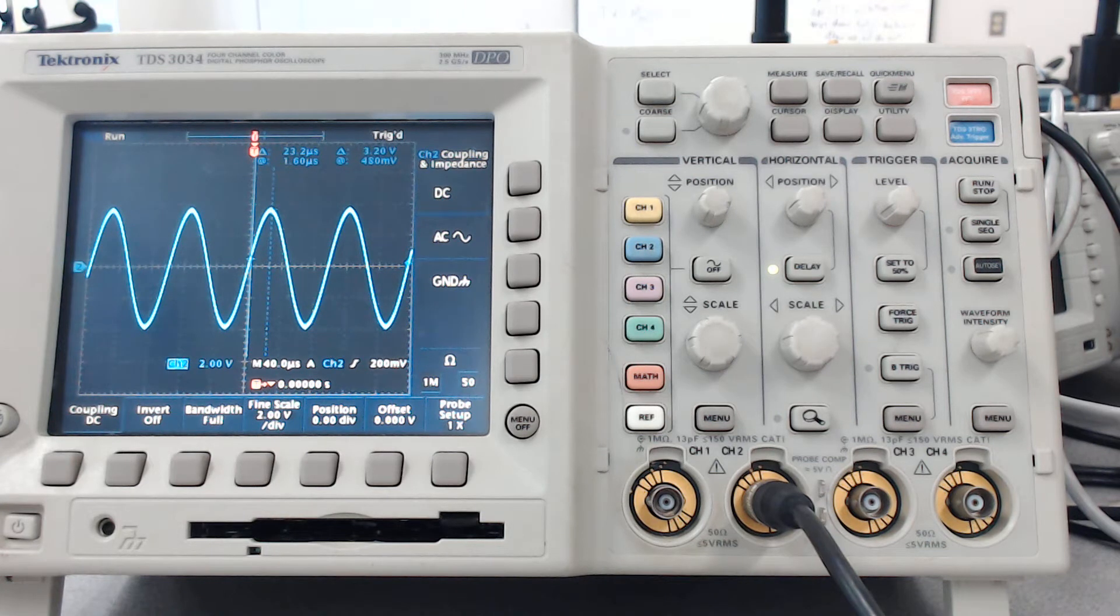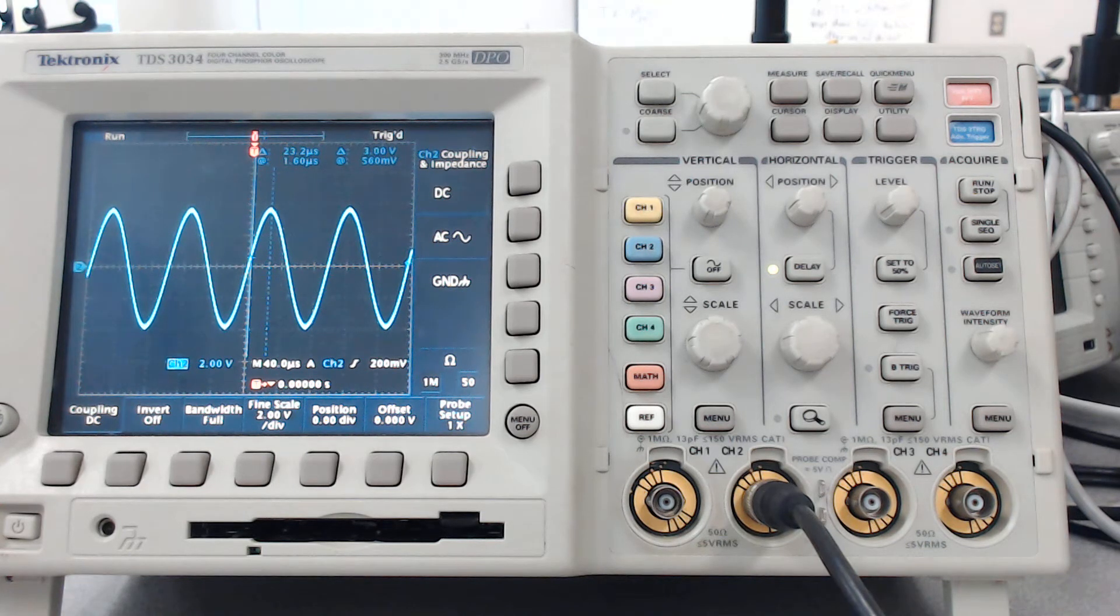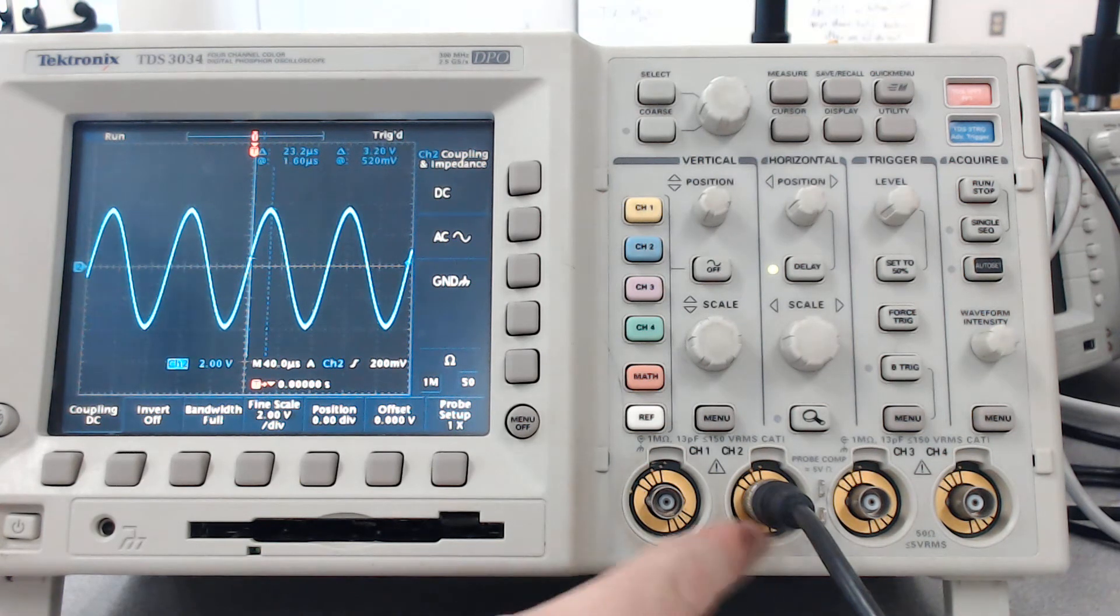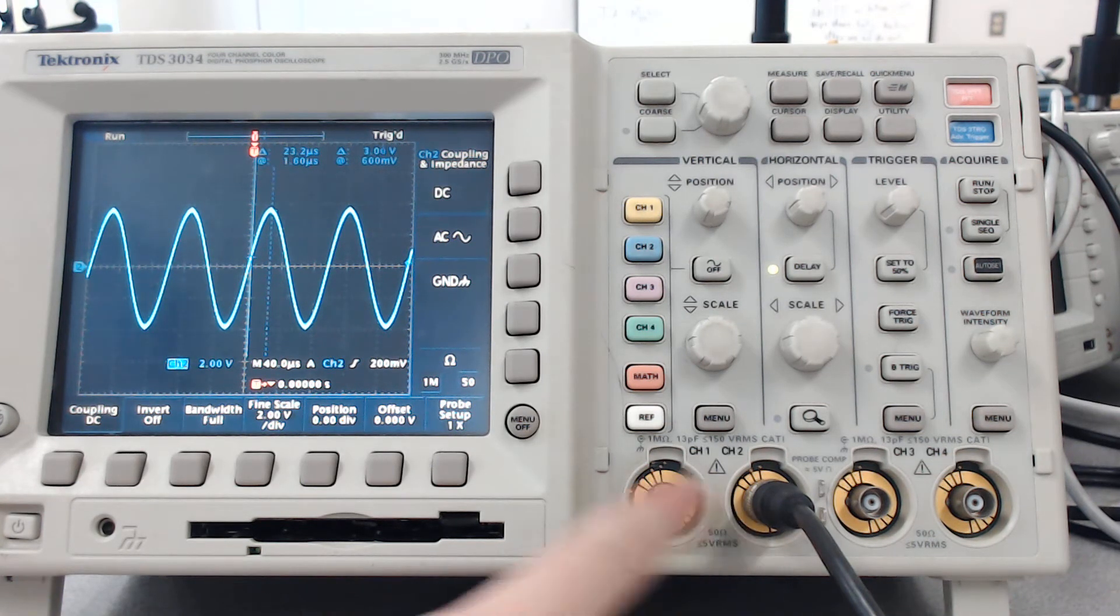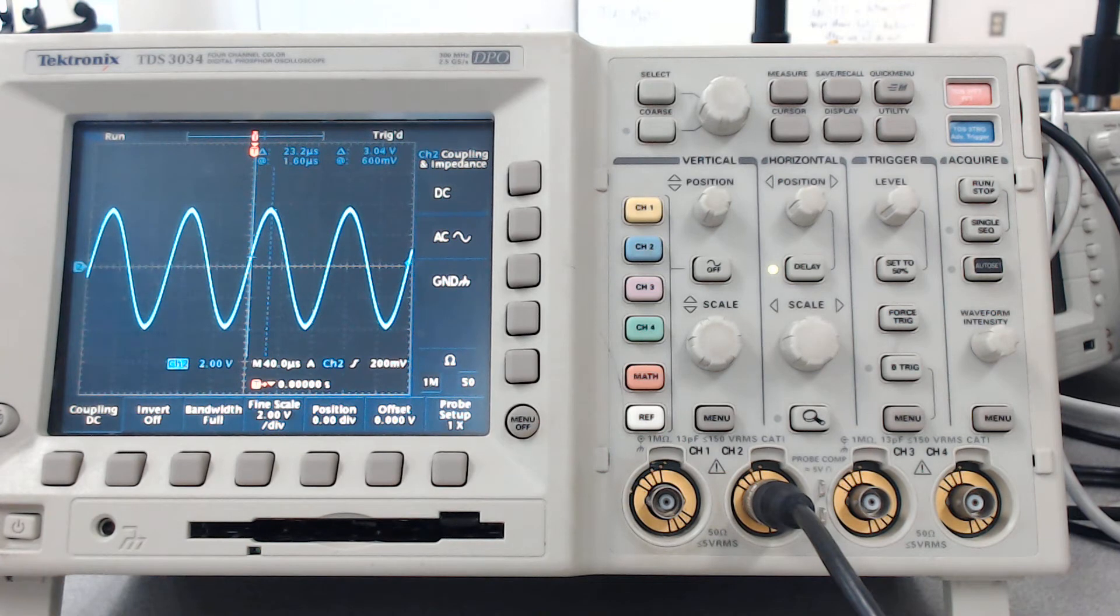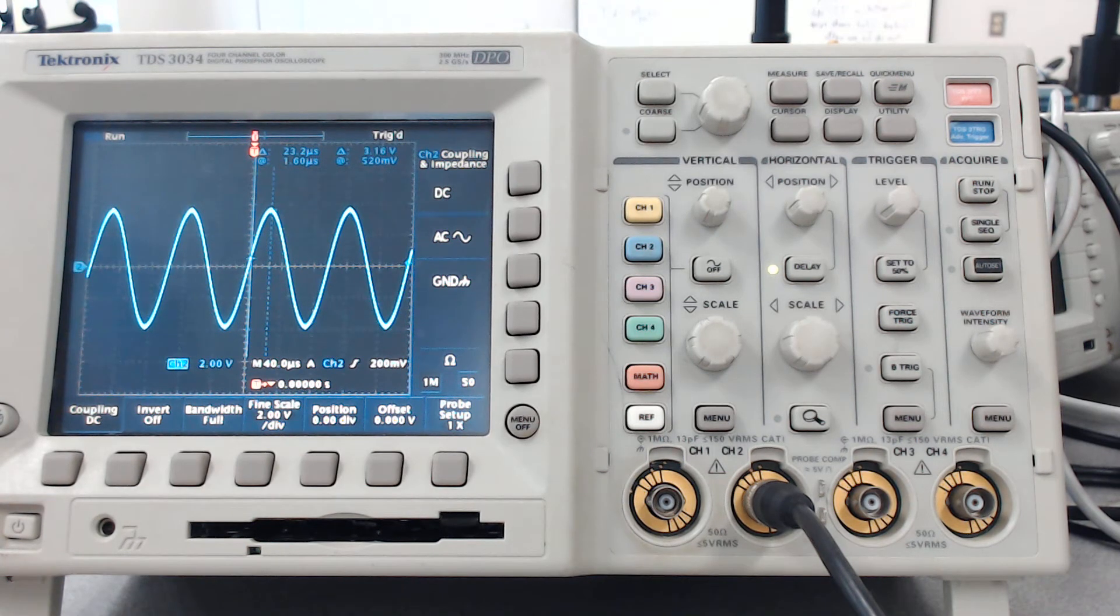So into this oscilloscope we have 10 kilohertz put in, and we have it put into channel 2 instead of channel 1. It's really not a big deal, we just need to make sure that we're measuring on channel 2, which we are.